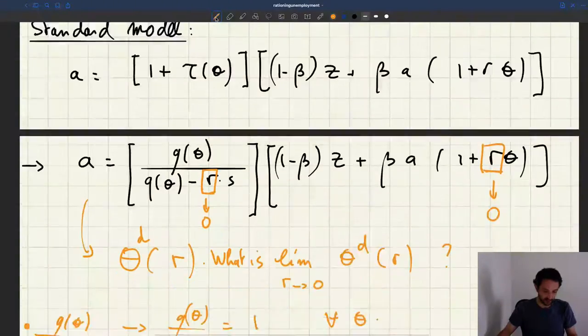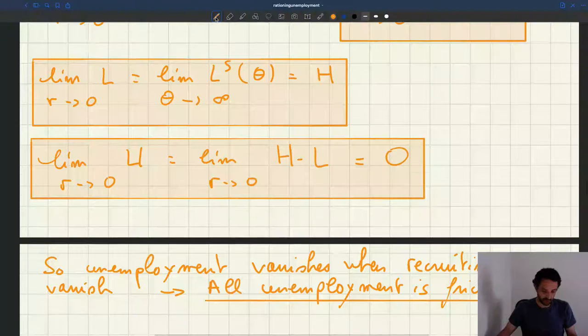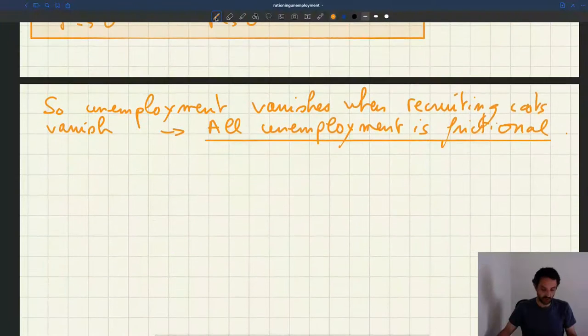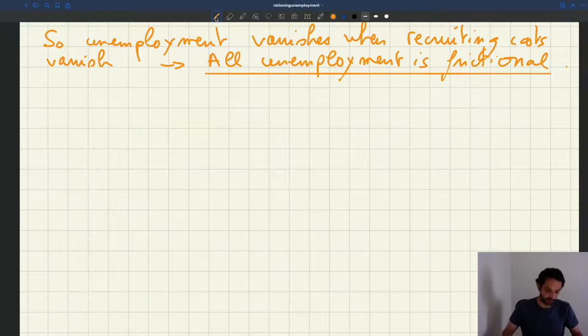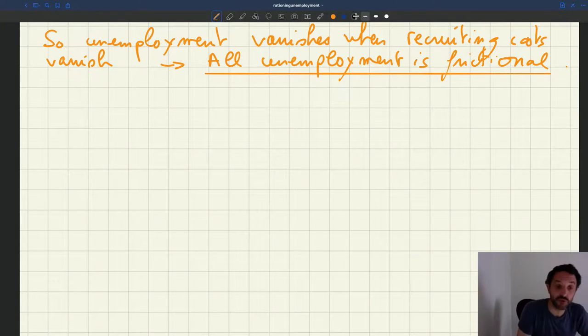This is our standard model. We can do the same analysis with the rigid wage model, which in fact will be even easier, but lead to the same conclusion.